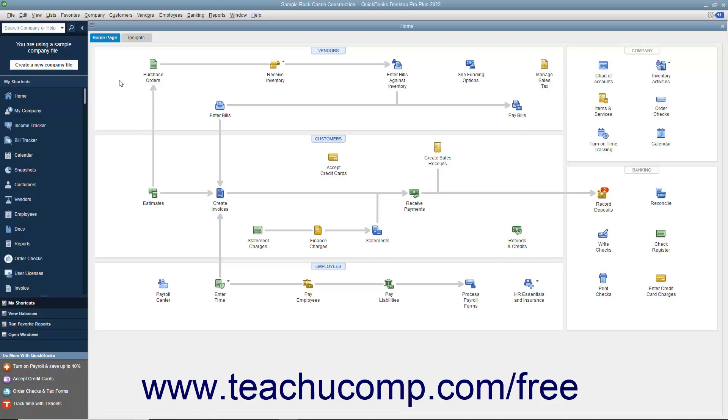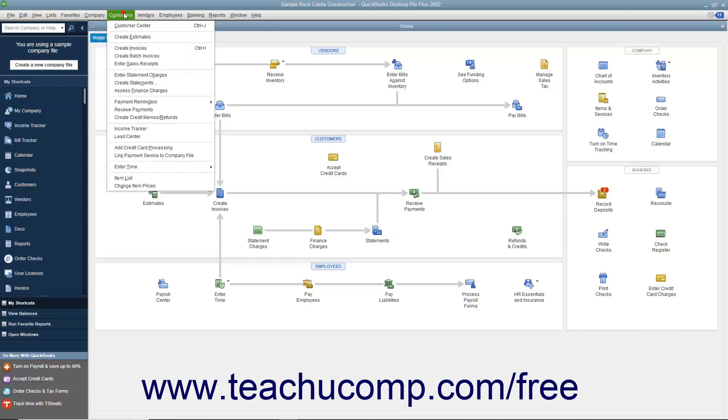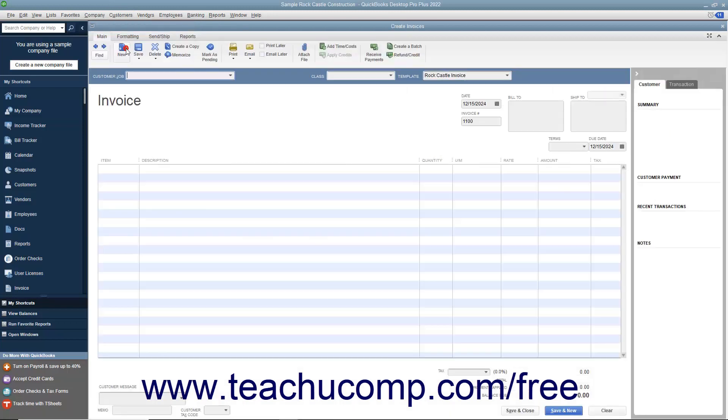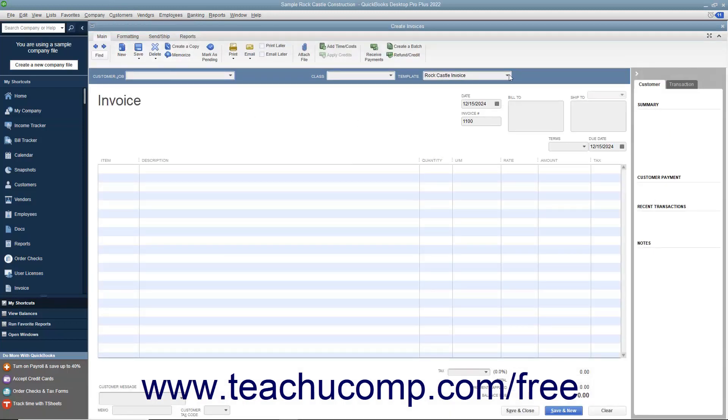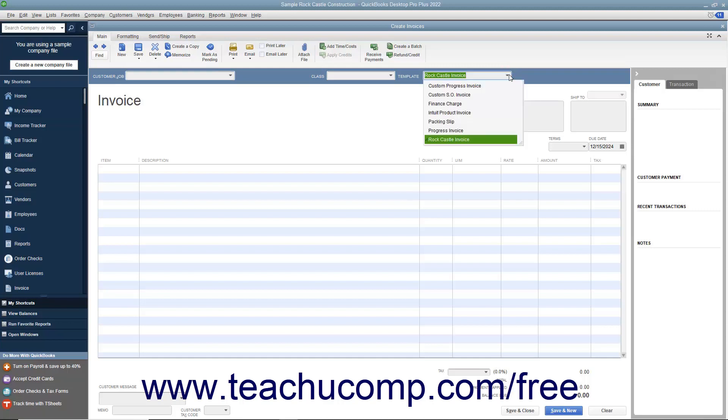To create an invoice, select Customers Create Invoices from the menu bar. The particular invoice form used for the transaction can be changed by using the template dropdown in the upper right corner of the invoice form to select the particular type of invoice to use for the transaction.